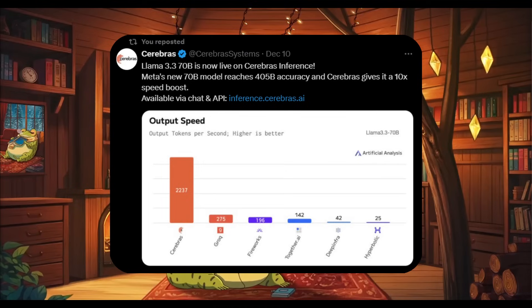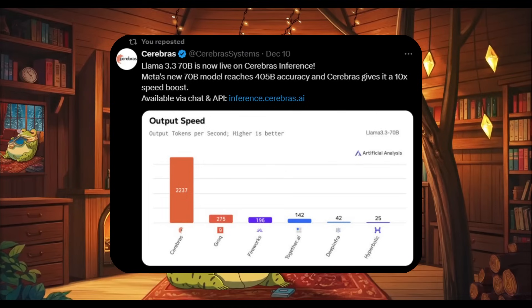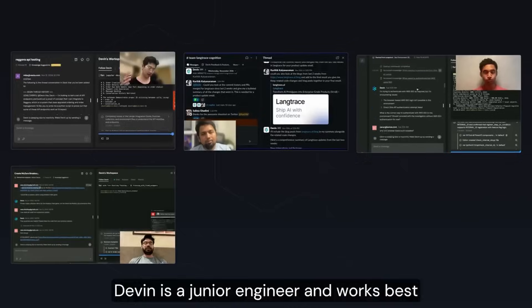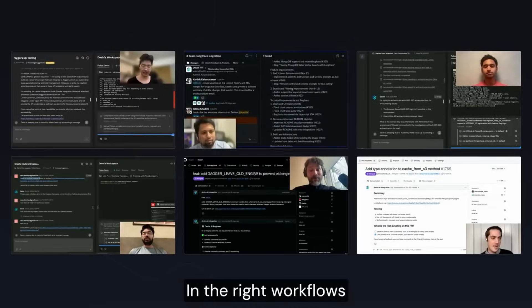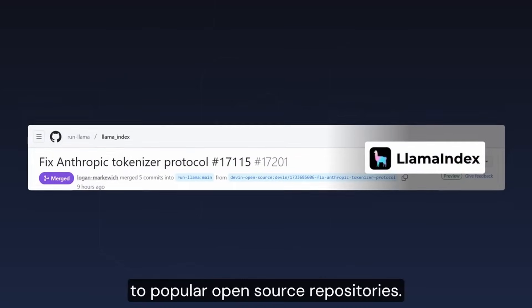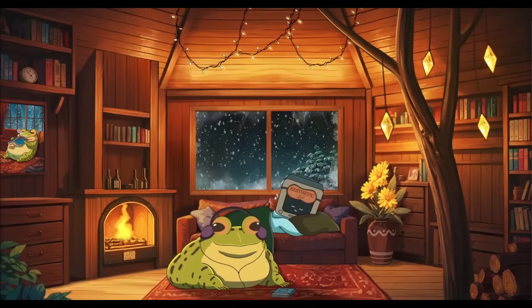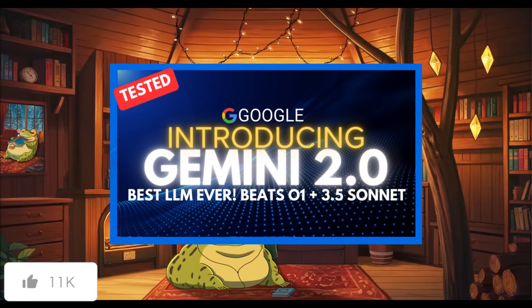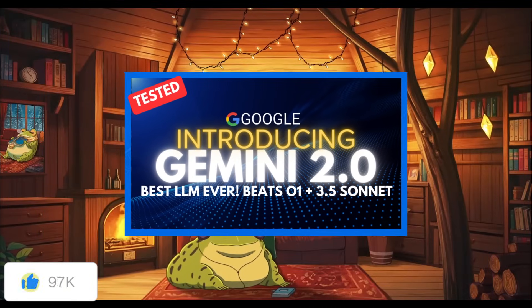Starting off with Llama 3.3's 70 billion parameter model being live on Cerebras inference. Cognition Labs' Devon is fully accessible to anyone. There's also this new Gemini 2.0 model which is just truly insane.